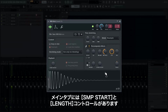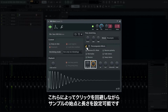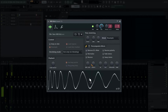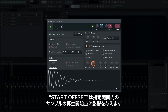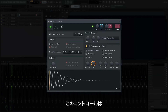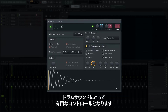On the main tab, there are sample start and length controls. These let you adjust where the sample starts and ends with a quick volume ramp to avoid clicking. The start offset influences where the sample begins playing inside that range — this has no volume ramping, so it will click when you start the sample at any point other than exactly on the center line, which can be very beneficial for drum sounds.